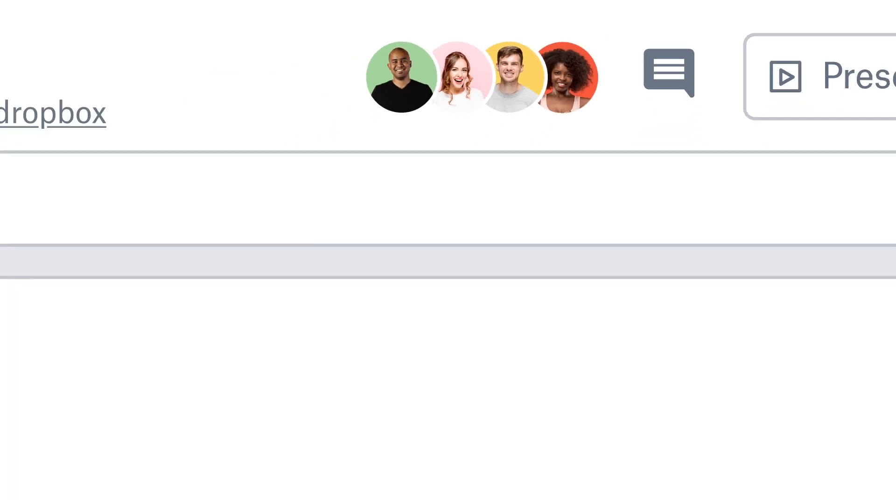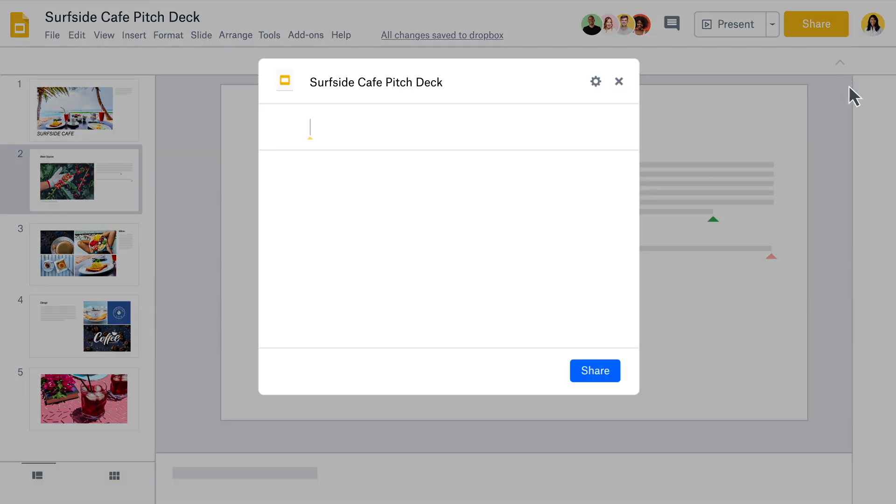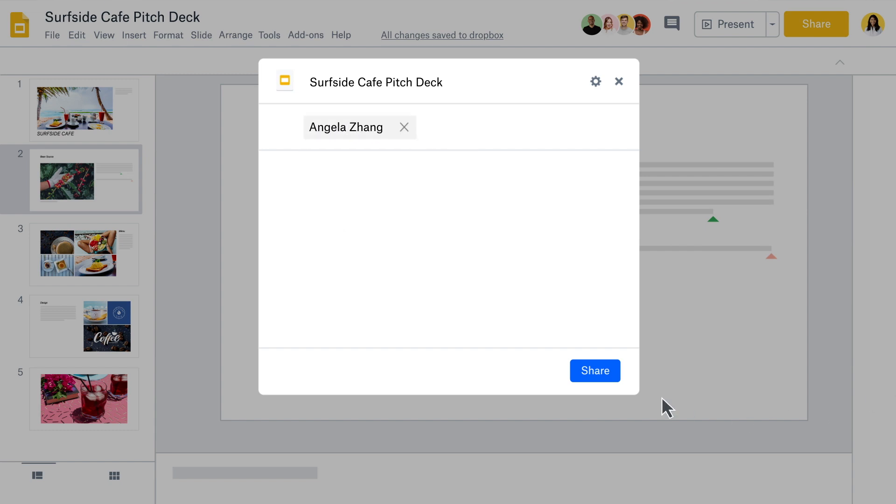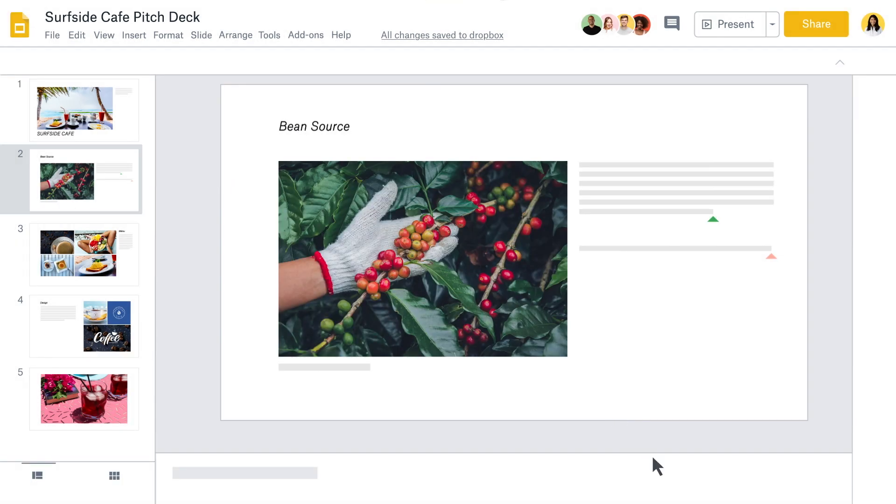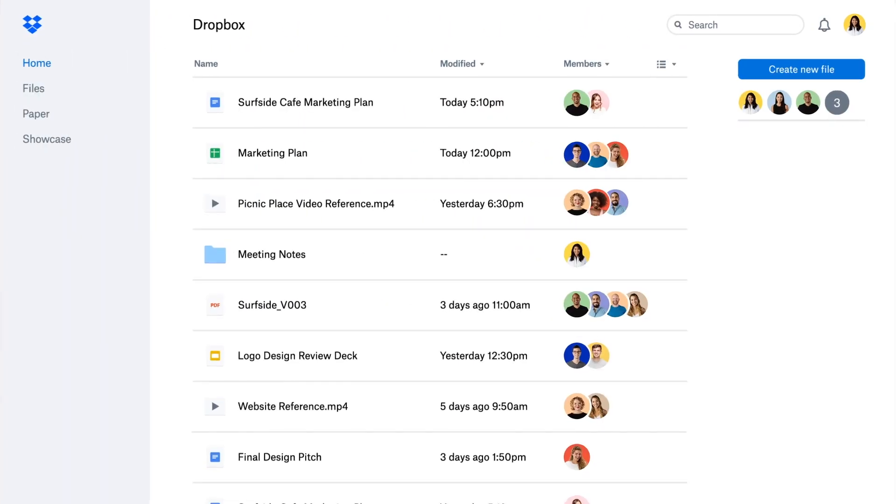Now you're ready to share your work. Your security and sharing preferences are managed through Dropbox, so you can easily share a single file or the entire folder.